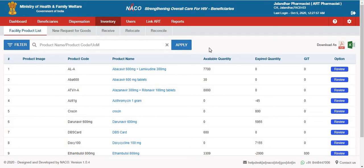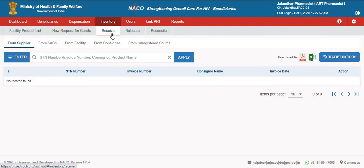If any particular product has zero available quantity, then the Pharmacy will not be able to meet the dispensation. Hence, it is important to always ensure that there is sufficient quantity available for a product to meet the dispensation. Using the Receive option, the Pharmacy can receive product into the ERT Centre.